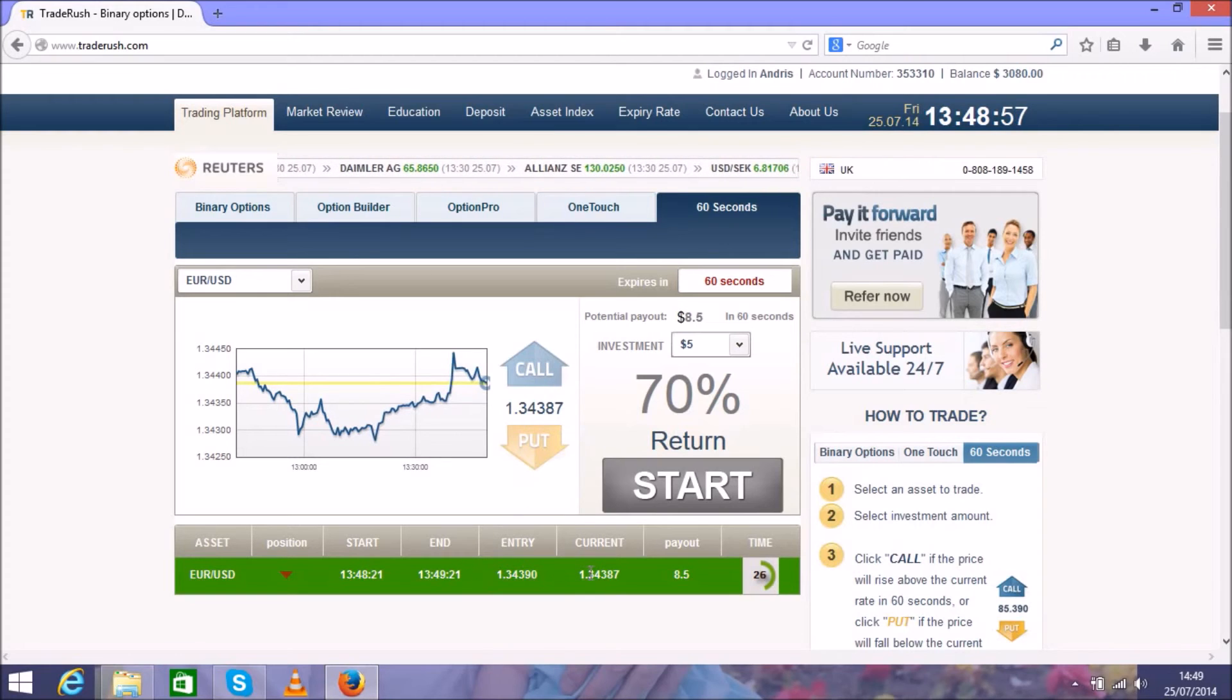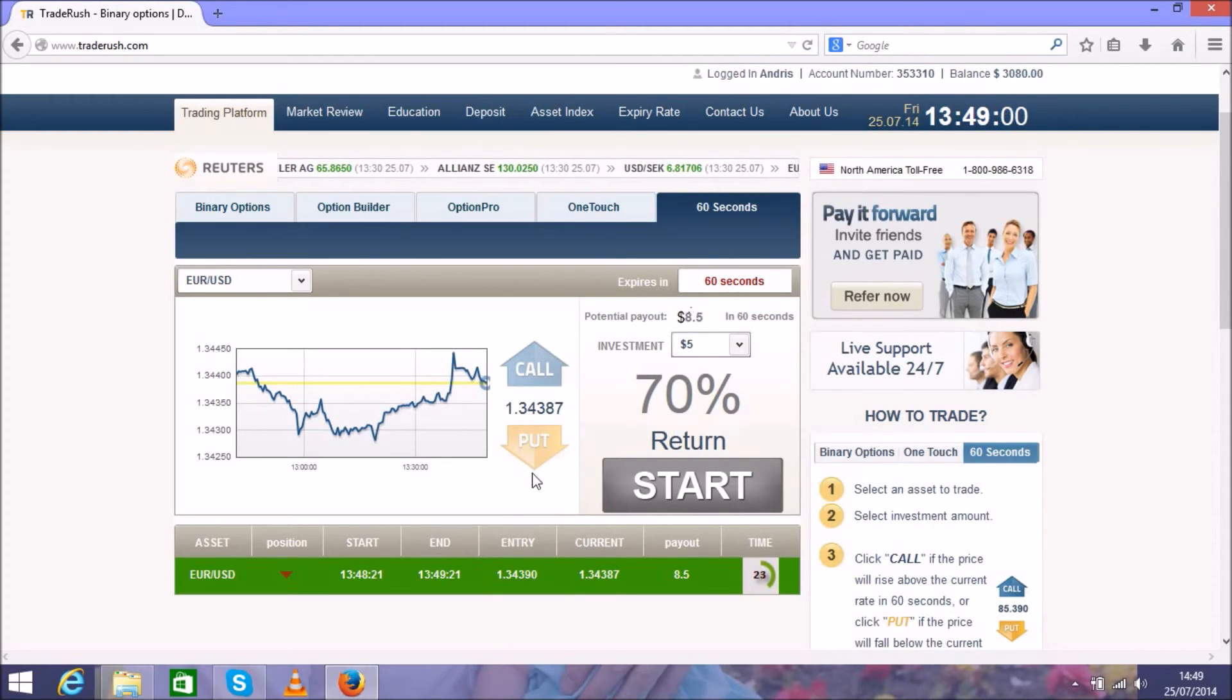It's looking good. It's green and we'll get another $3.50 on top of our balance.